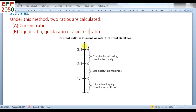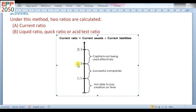According to concept, the standard ratio is 2 is to 1. It means two portions of the assets and one portion of the liabilities — that is the best position. If 1 is to 1, the company is not able to pay creditors on time. If 3 is to 1, capital is not being used effectively, meaning working capital is not used properly.